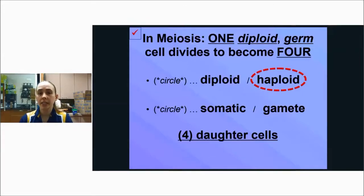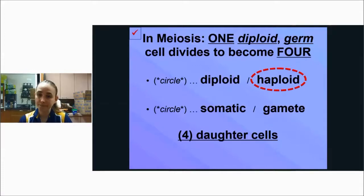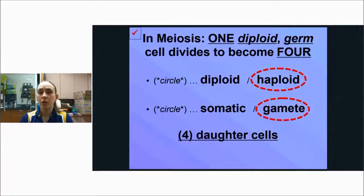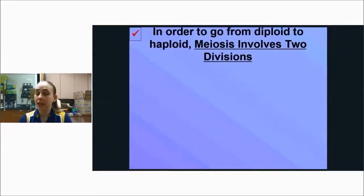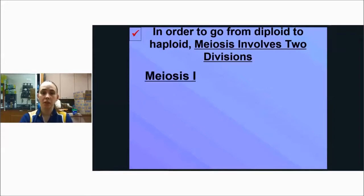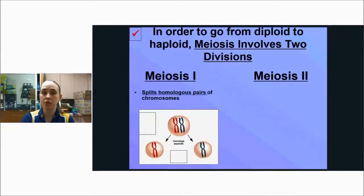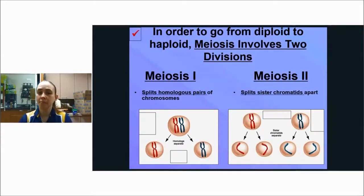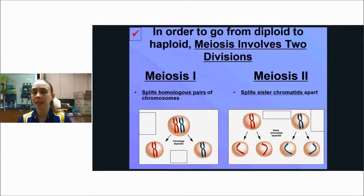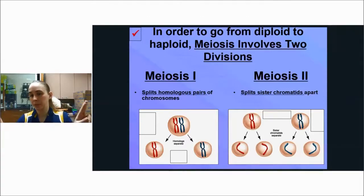And are you making somatic cells or gametes with meiosis? Gametes. In order to go from diploid to haploid, meiosis involves two divisions: meiosis one and meiosis two. During meiosis one, you split homologous pairs of chromosomes — like the X's that are together — and you split those apart. In meiosis two, you split apart the sister chromatids, the individual halves of the X's.